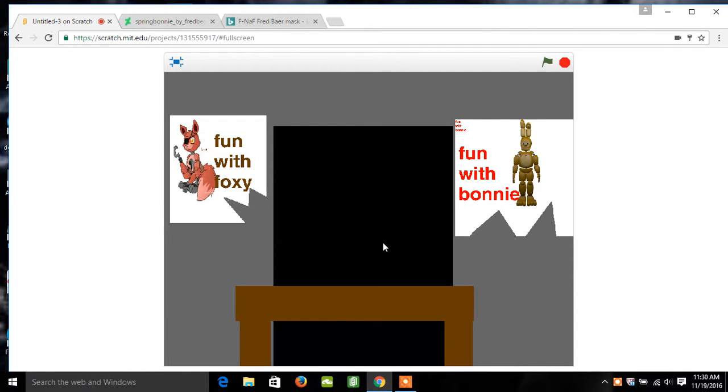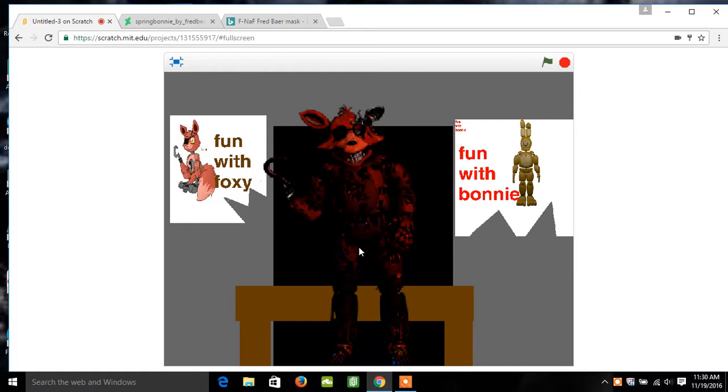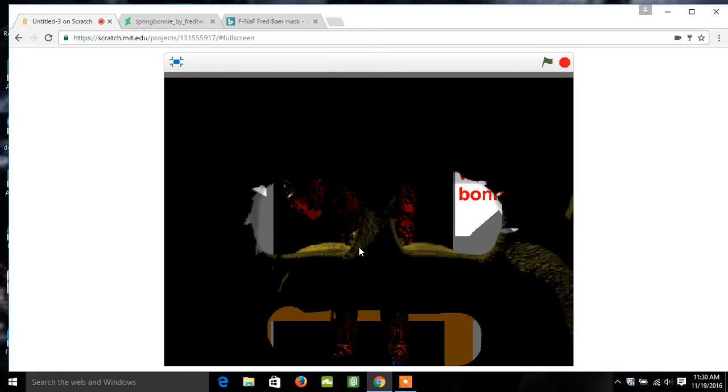Well, if you can see here, this is your office. You have the lights and doors.